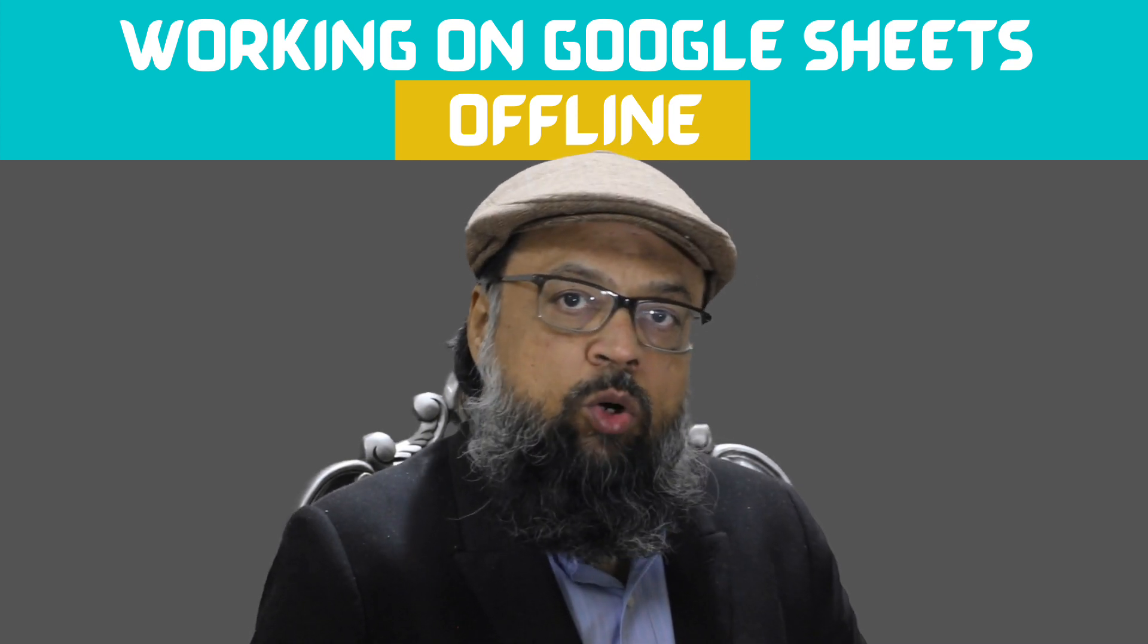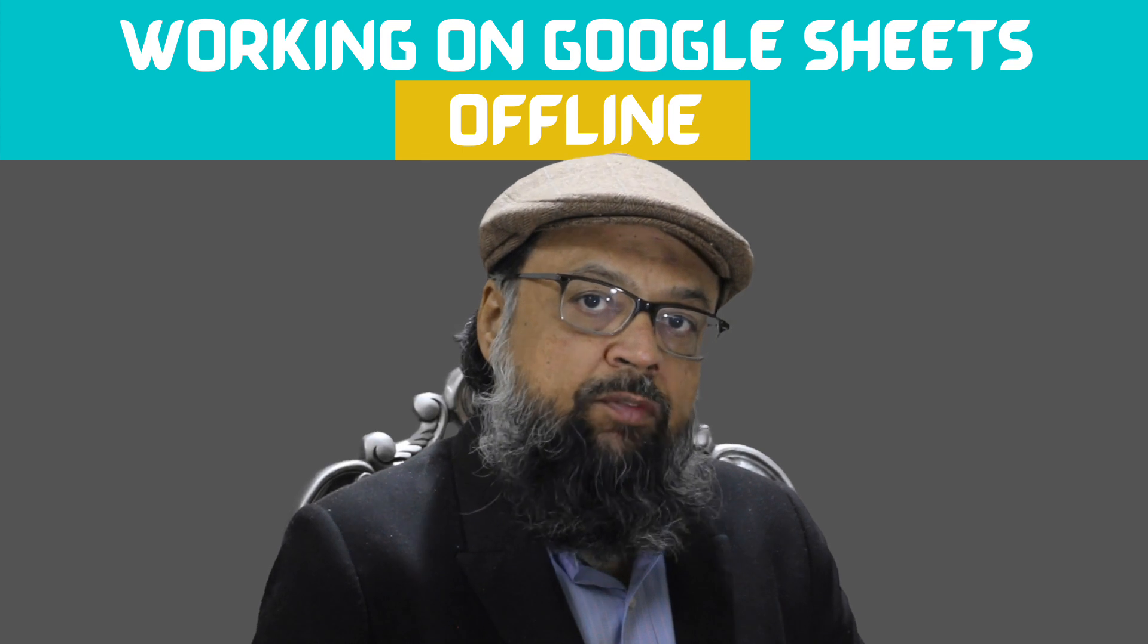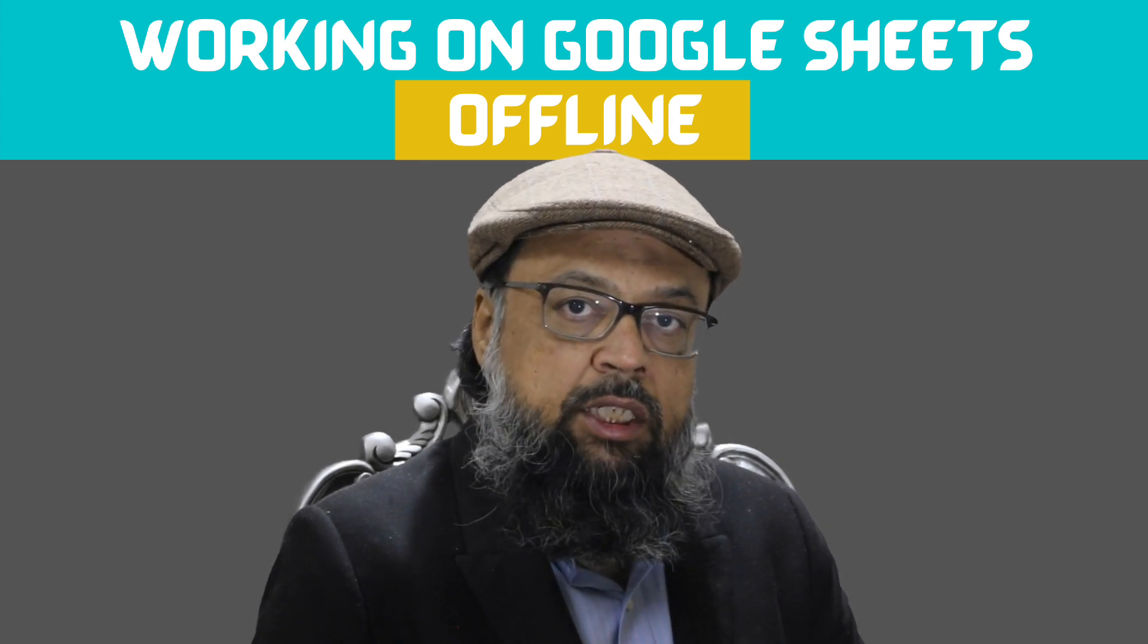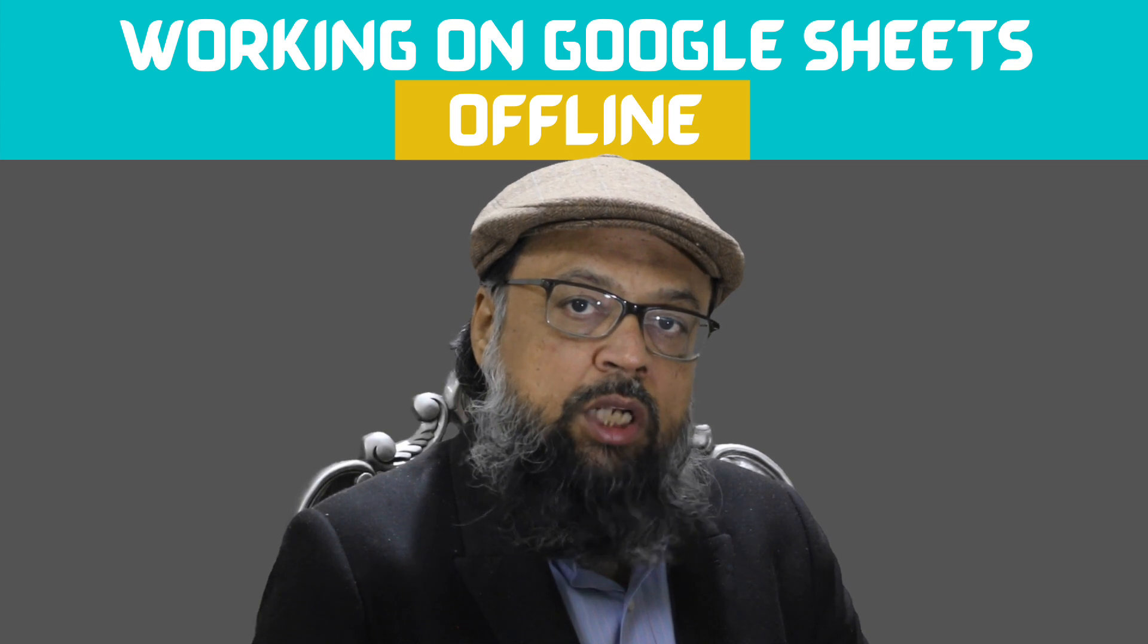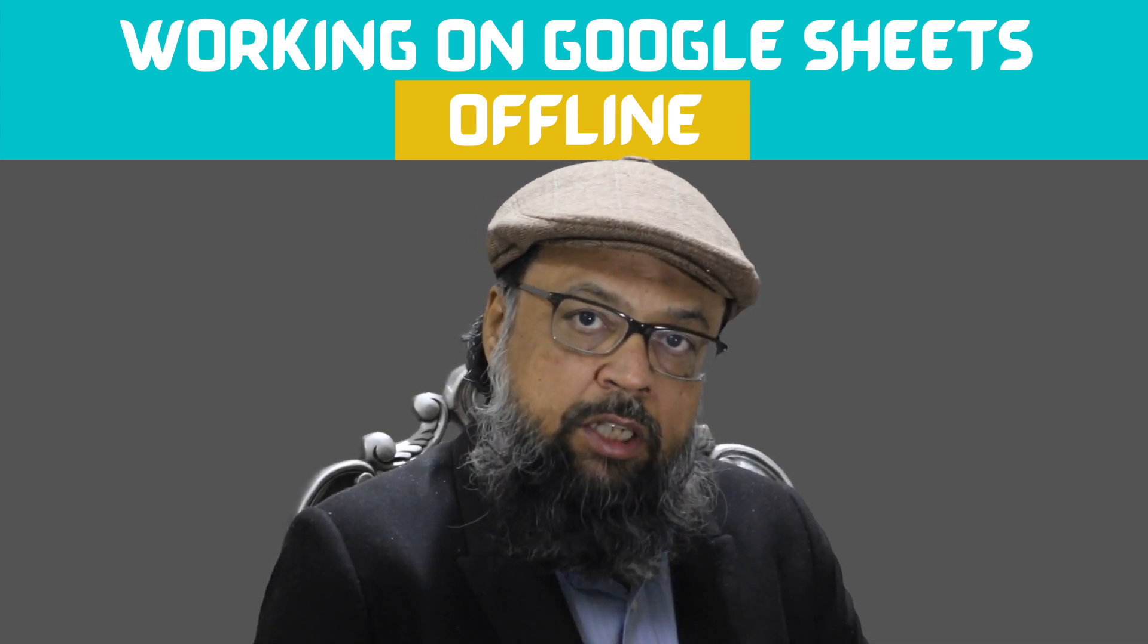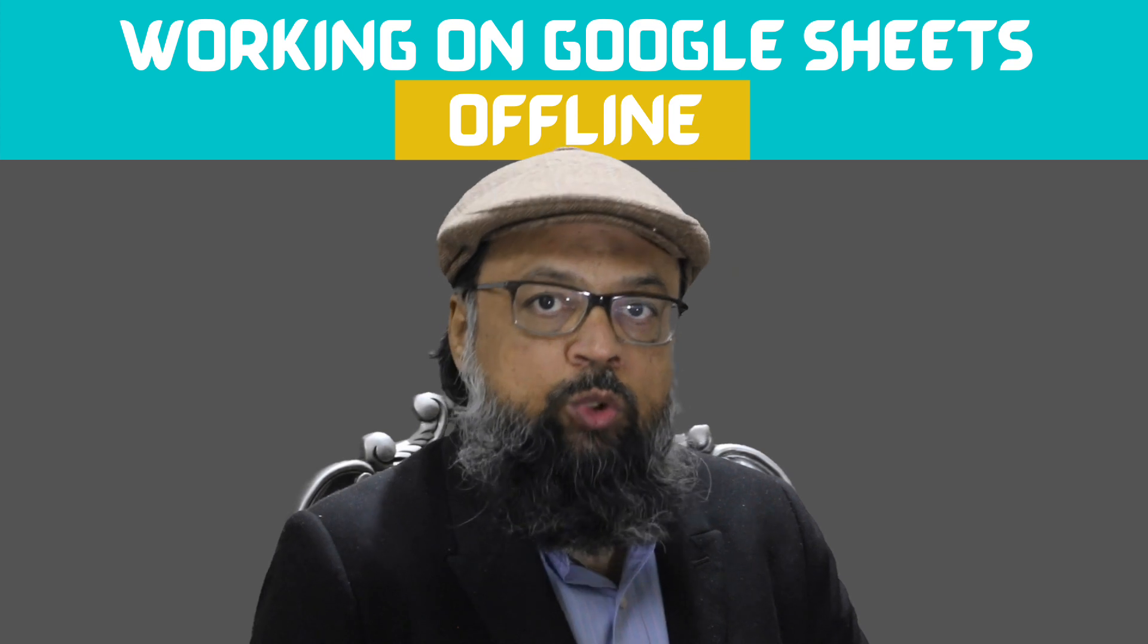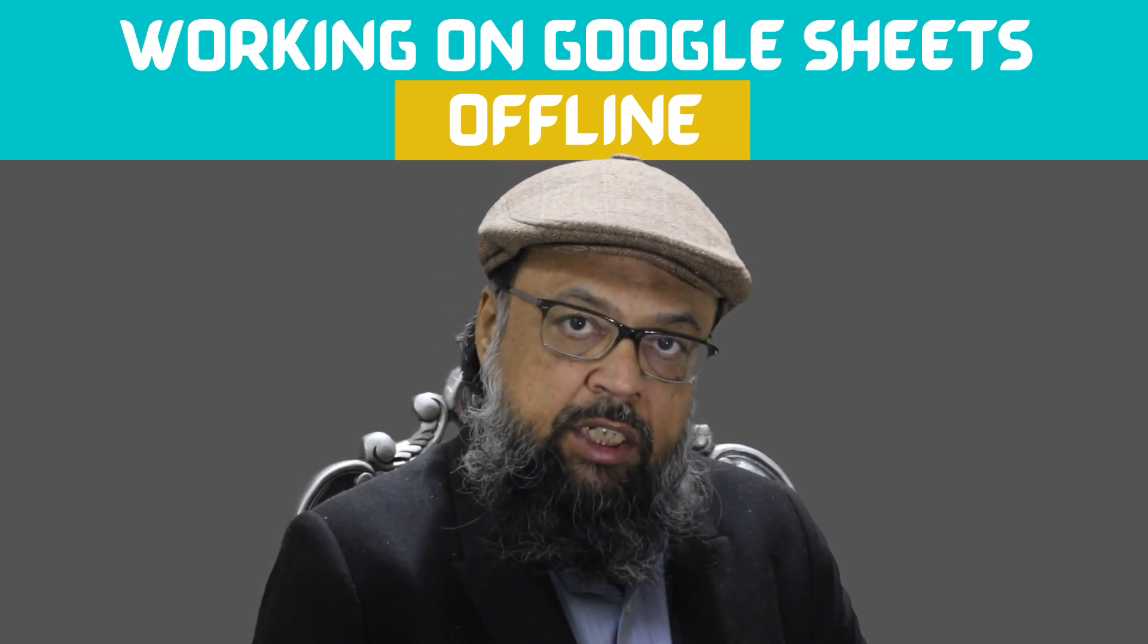Now, in order to work on Google Sheets offline, you have to do a few things while you are connected with the internet. And you also have to download a Chrome extension by Google. And now I will jump on my computer and I will show you the complete process of working on Google Sheets offline.